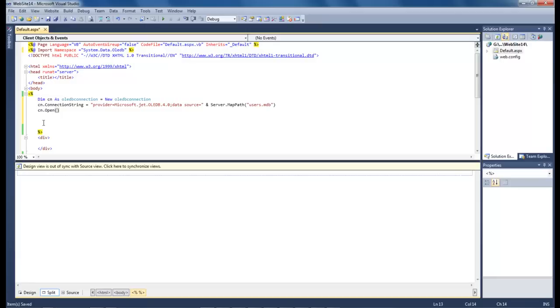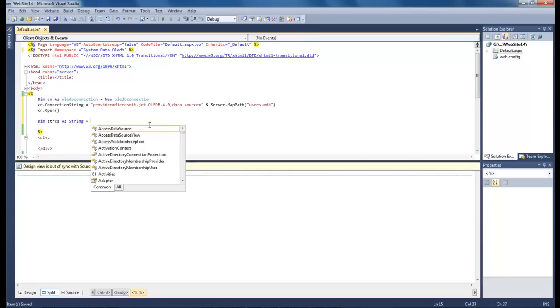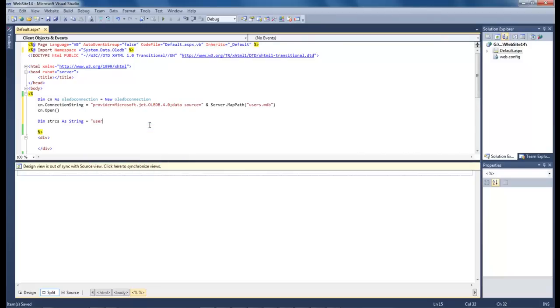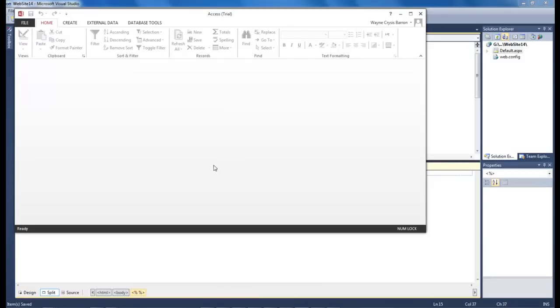So as you can see we've got our Microsoft Jet OleDB.4.0, data source is our Server.MapPath which is our users.mdb that we just dropped down inside of our folder. So now we come here and we type in dim string css as string equals username. The username is what we typed in to our database and if we come down here and we take a look at our database.